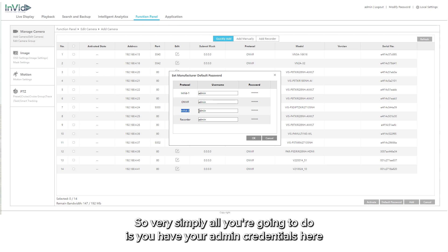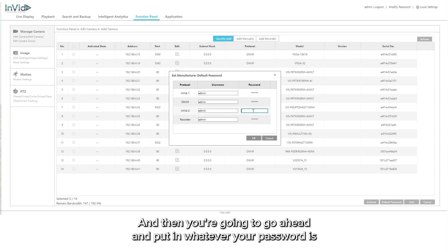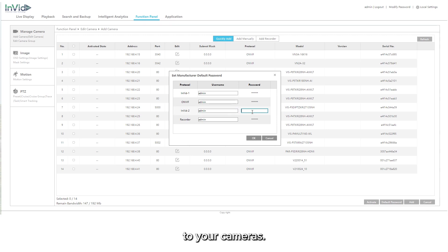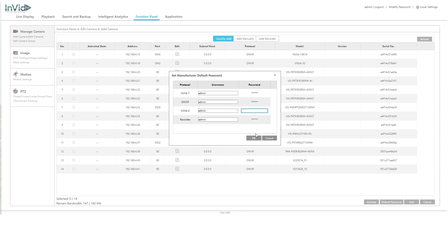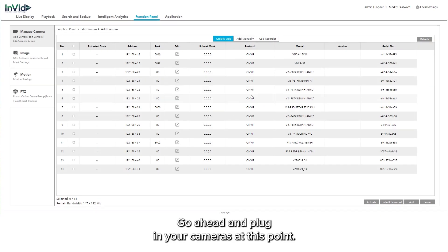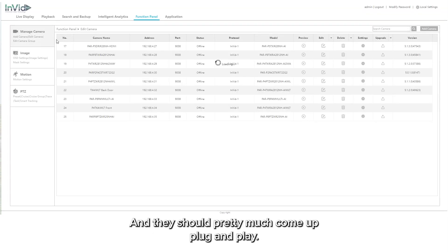Very simply, all you're going to do is you have your admin credentials here. That's probably the username of the camera. Then you're going to go ahead and put in whatever your password is to your cameras and then hit okay. Go ahead and plug in your cameras at this point and they should pretty much come up plug and play.